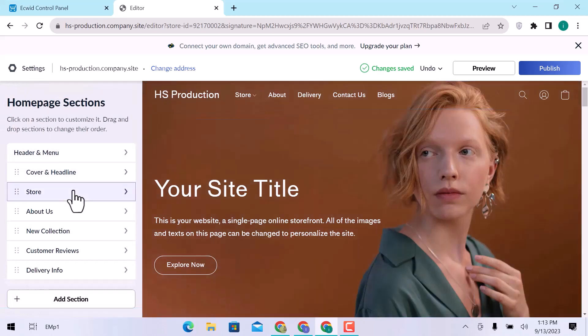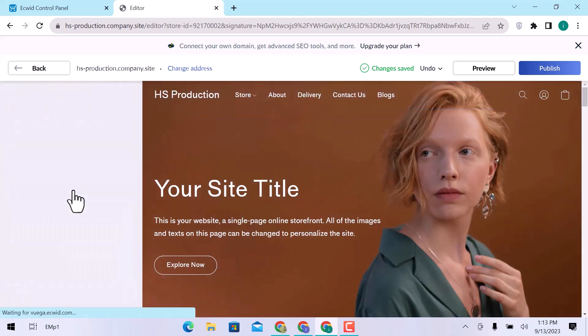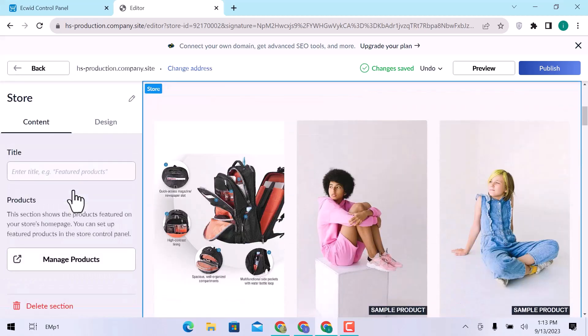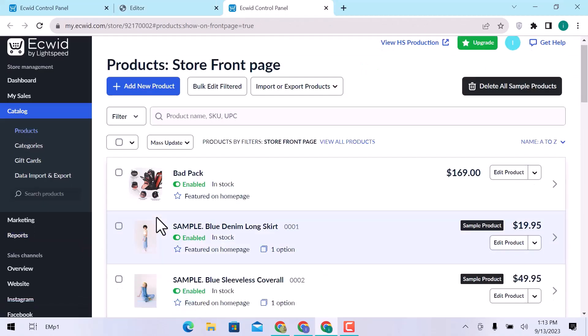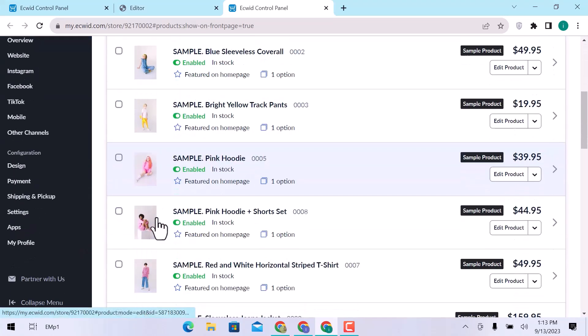In the store section, you can manage all your product lists. Click over manage products. Here are all the listed products that I am using on my website.